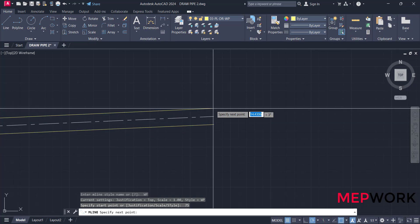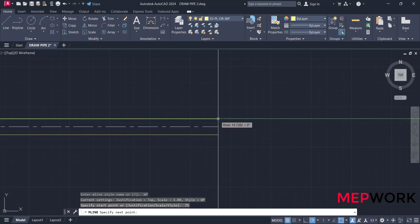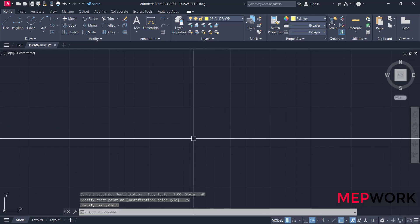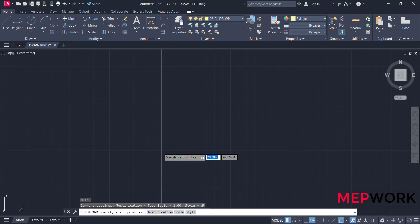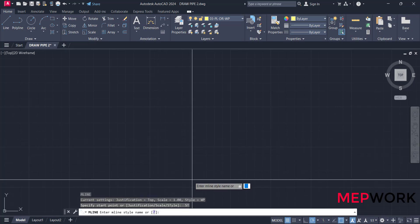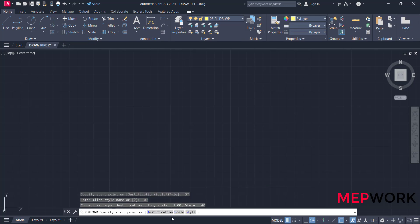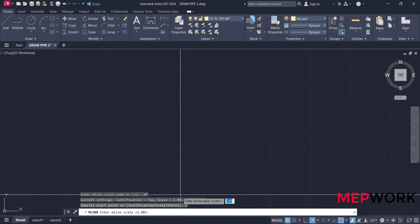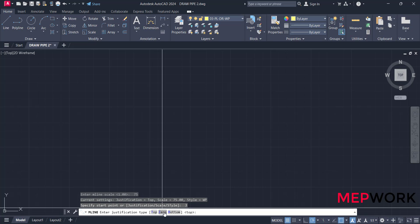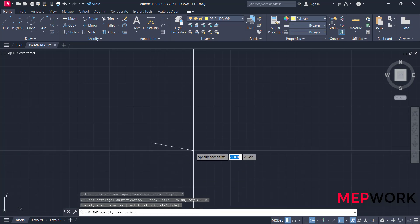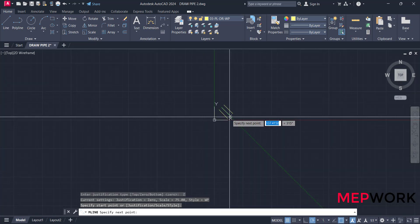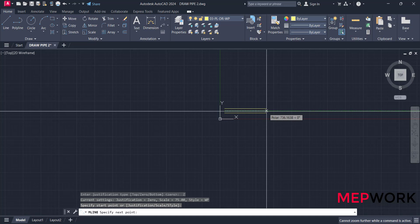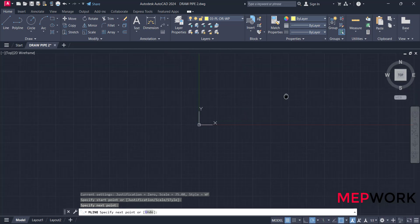This is the pipe, but it's drawn from the edge of the pipe. To change this, we need to change the justification of the pipe. Type ML again, style waste pipe, scale 75, justification, choose zero to draw the pipe from its center. This is a pipe.